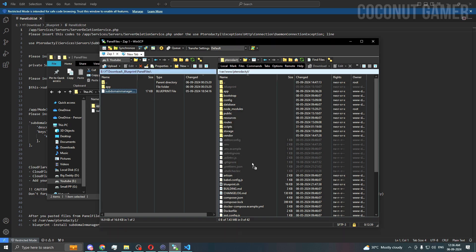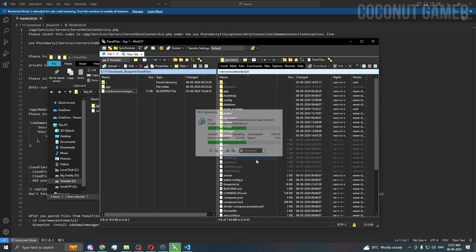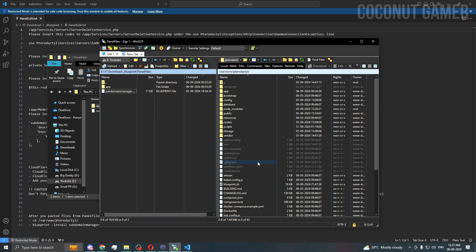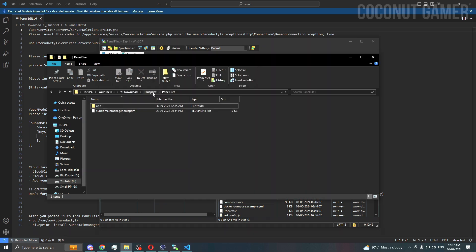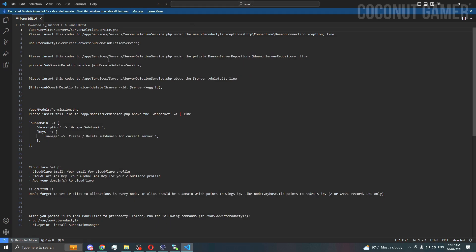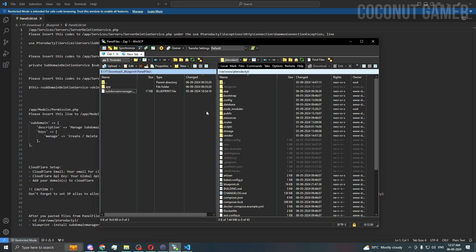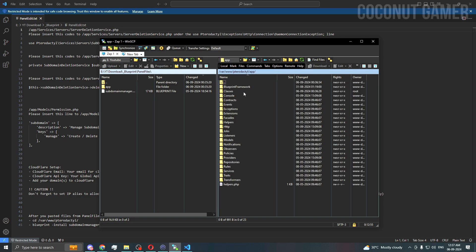That's done. I'm going to drop this file here too — that's uploaded. Now we'll look at the file. We need to edit some things in the panel. Go to app, you can see the path: app.